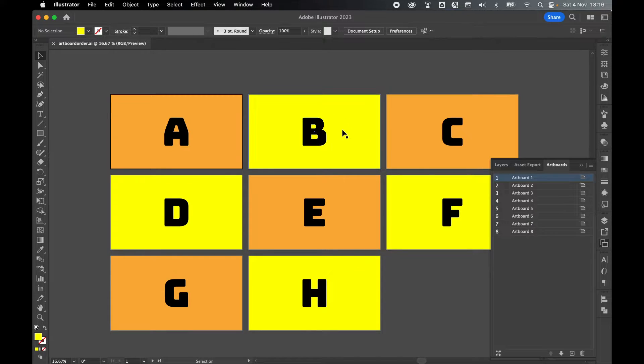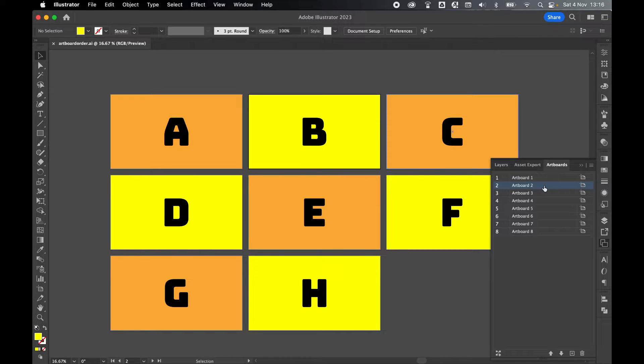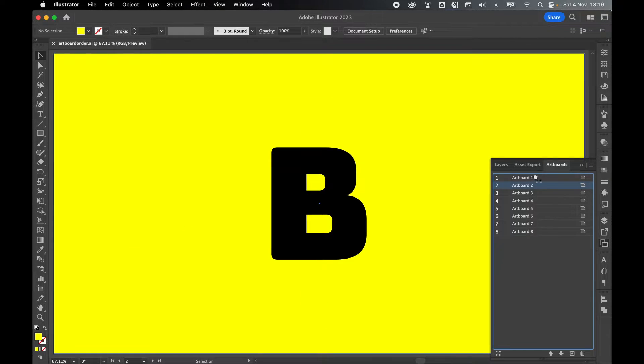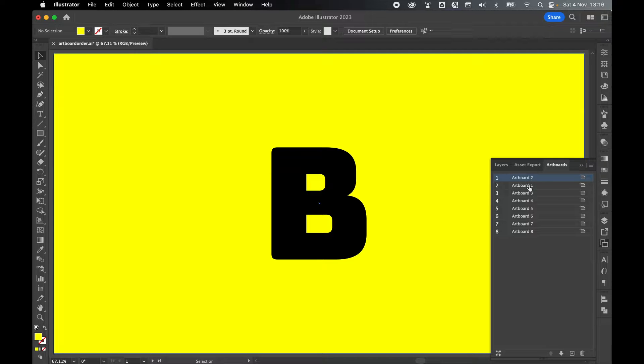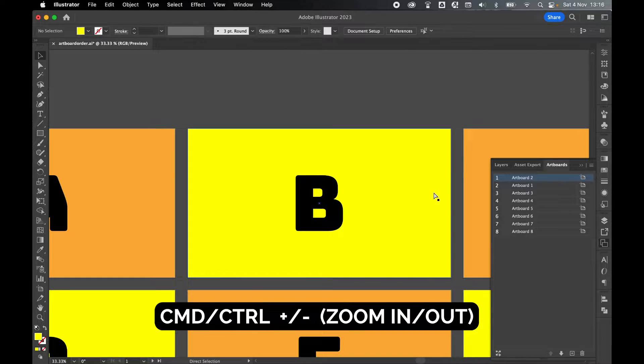So if I wanted artboard two, for example, to be first in line and artboard one to be second, I can select artboard two, click and drag up, and now artboard two is first in line and artboard one is second. If I command minus to come out,